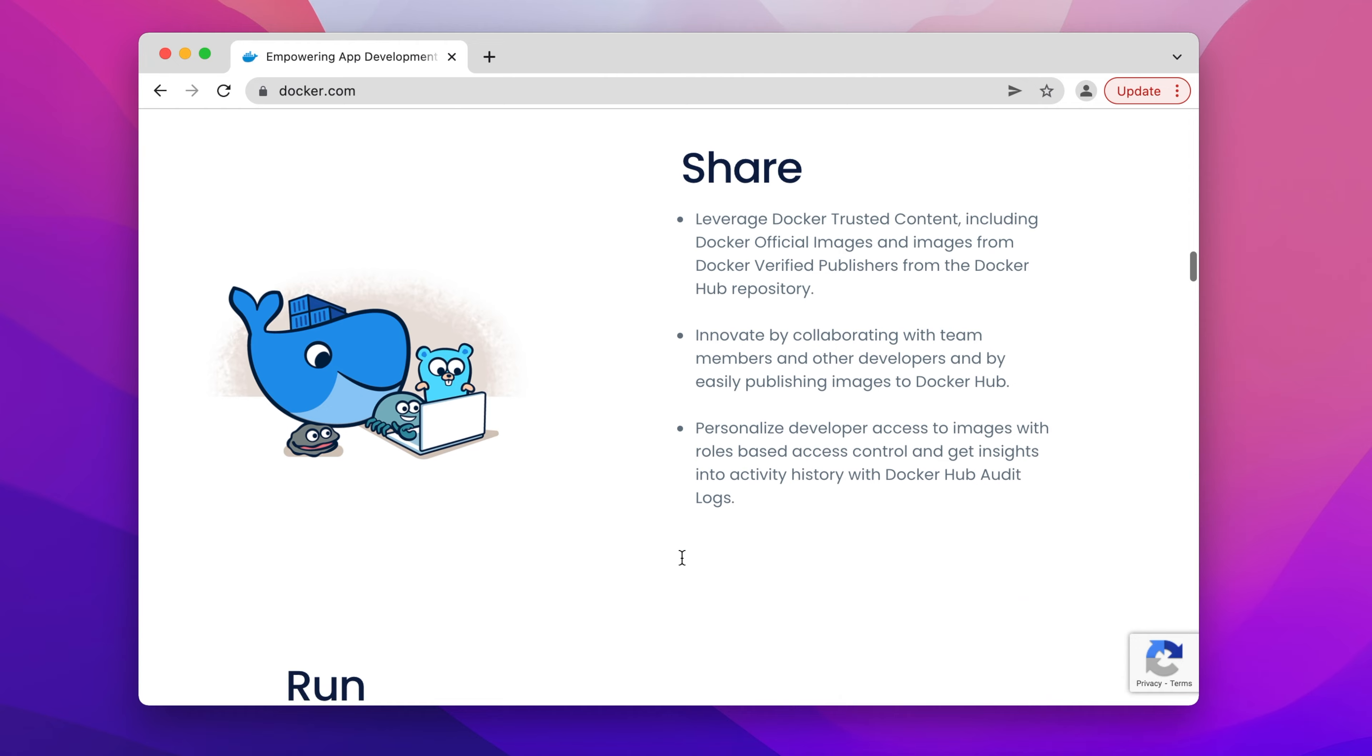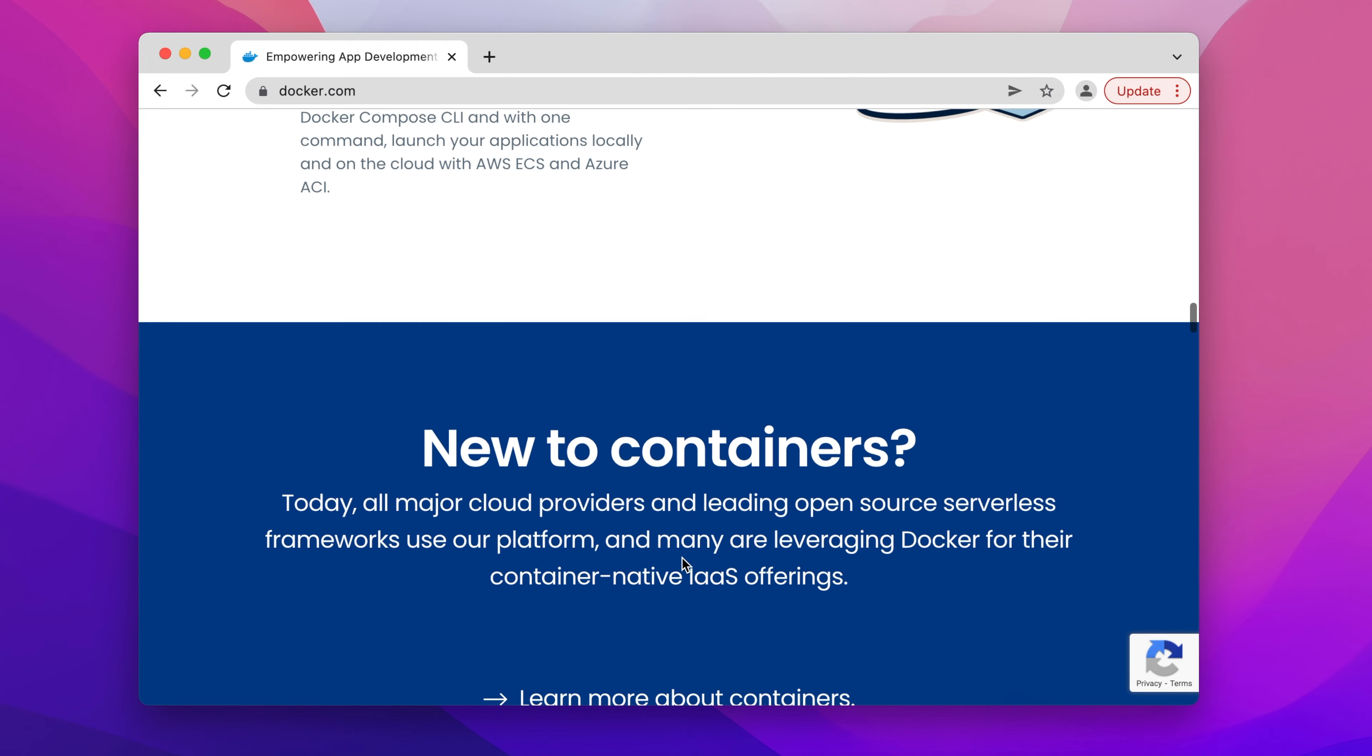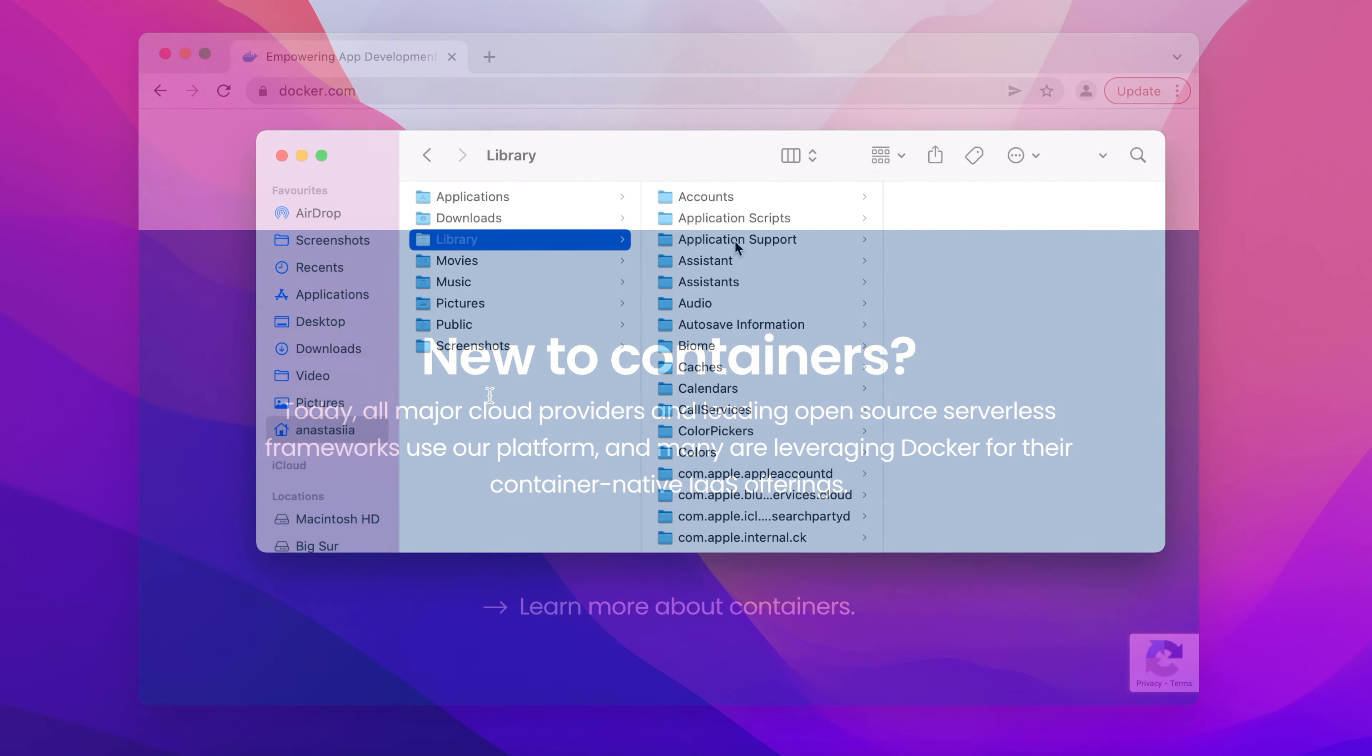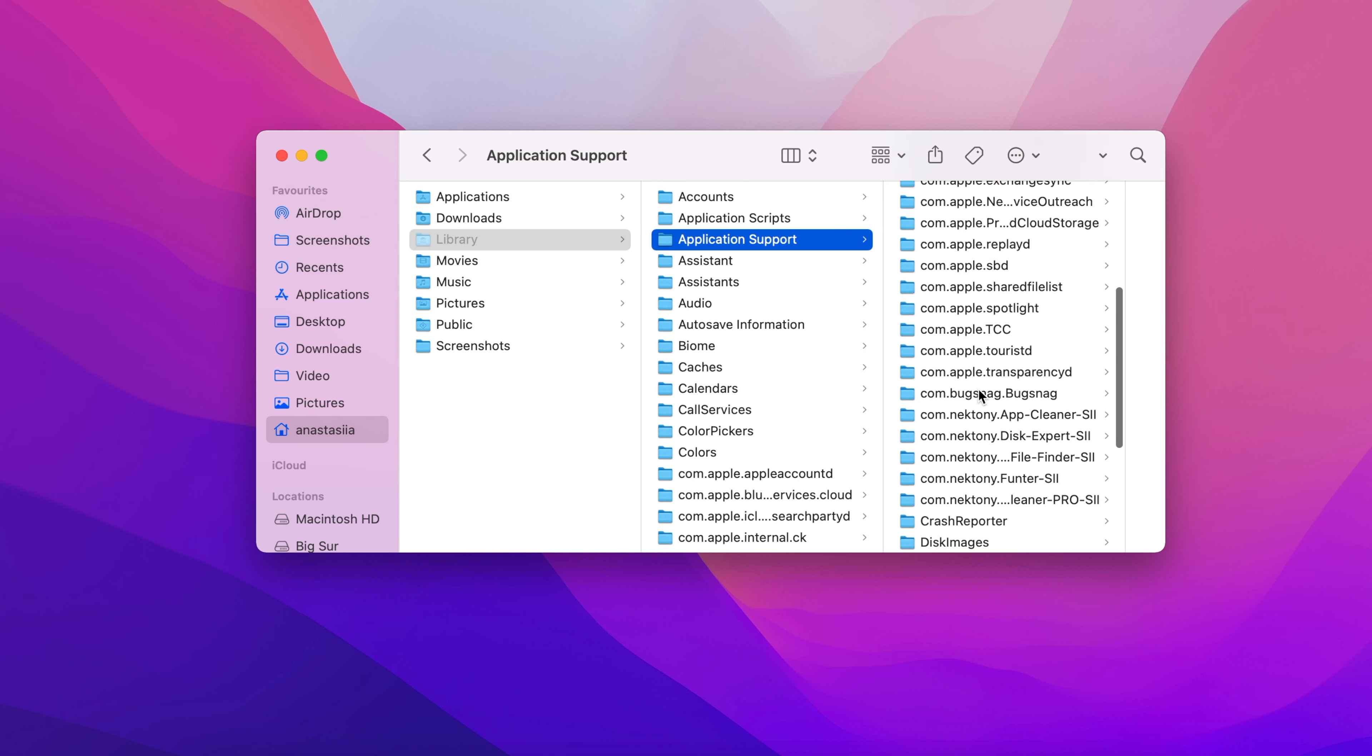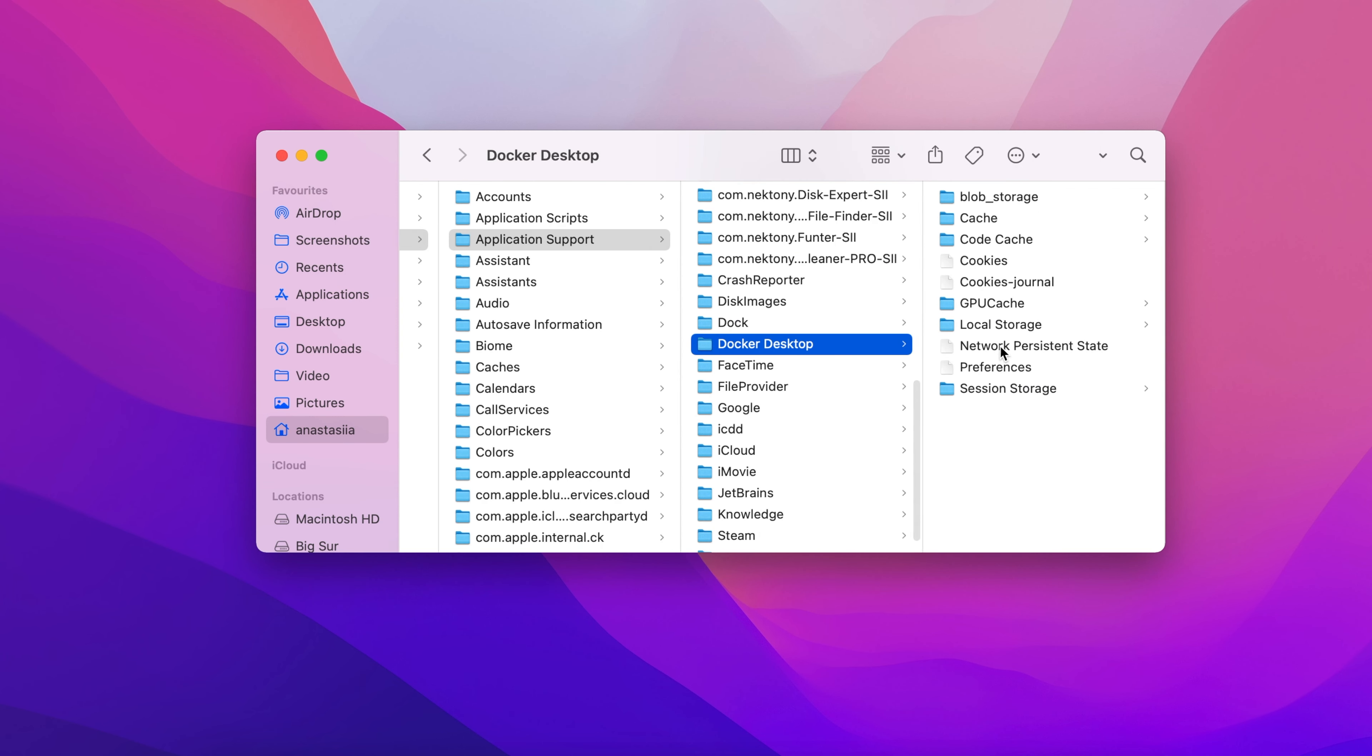In this video, we will show you two ways of fully and correctly removing Docker from Mac. Please note, every application creates support files on a computer so that all of its functions work properly. These remaining files are located in system folders.